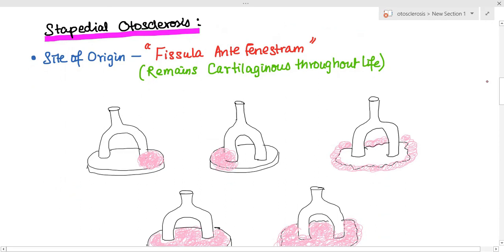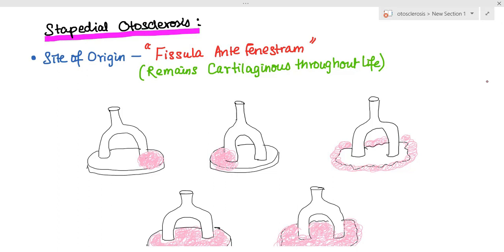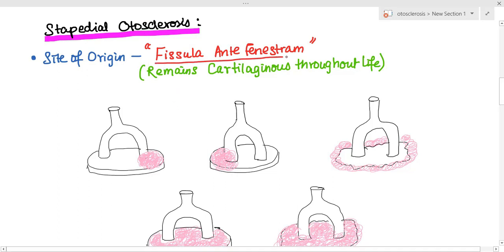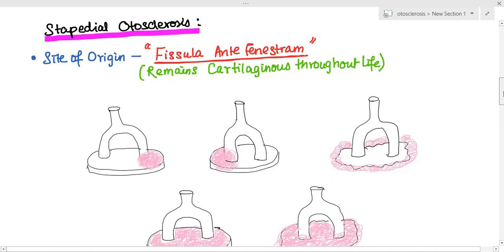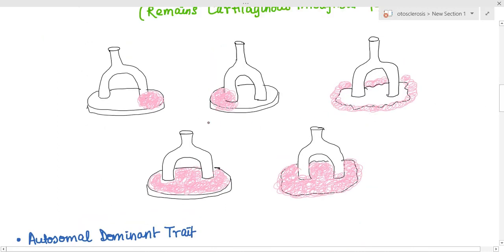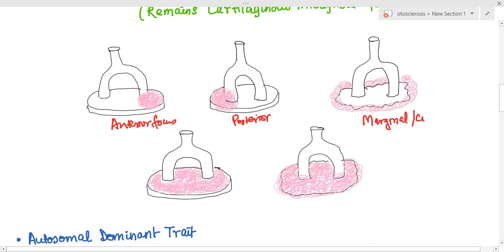Regarding the site of otosclerosis, there are certain parts of the enchondral layer that remain cartilaginous throughout life, and this site is known as the fissula ante fenestrum. From this site there is formation of new spongy bone replacing the dense enchondral layer. Depending on location, it can be an anterior focus, a posterior focus, or it can involve only the margin and not the foot plate itself — called marginal or circumferential.